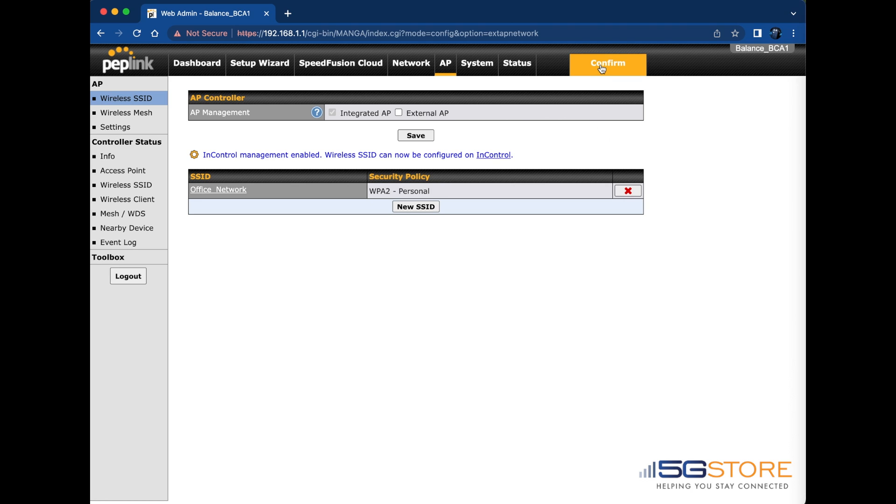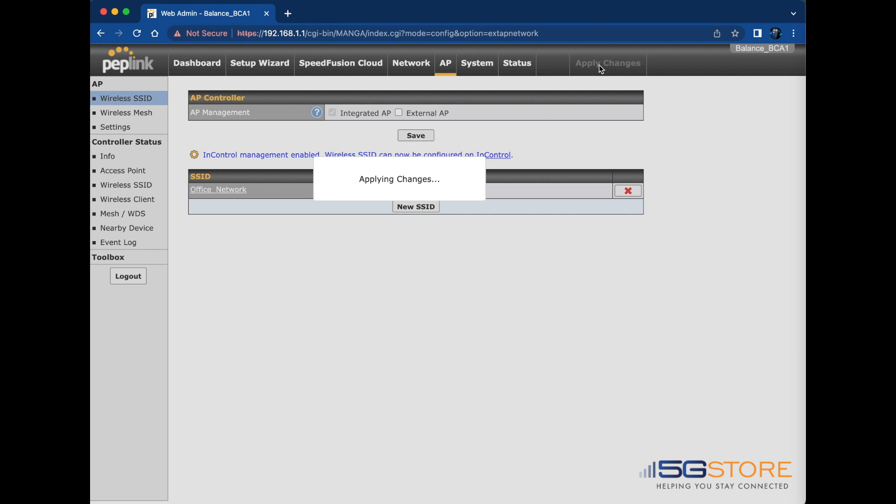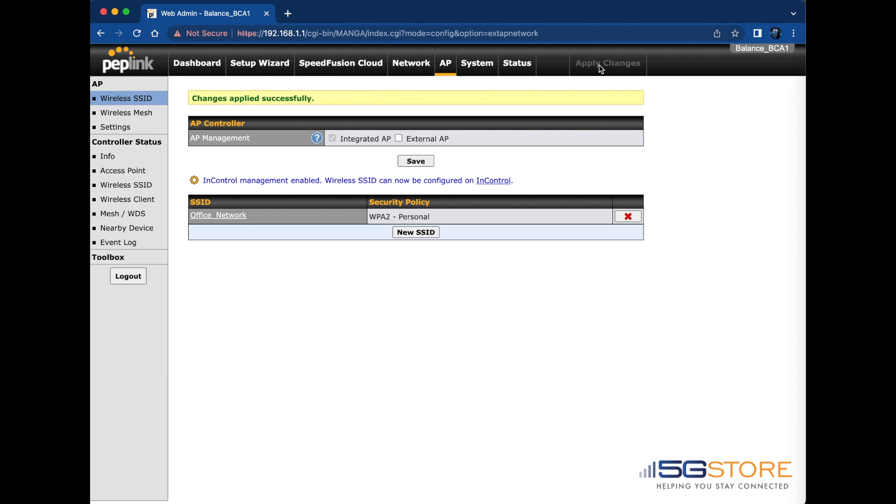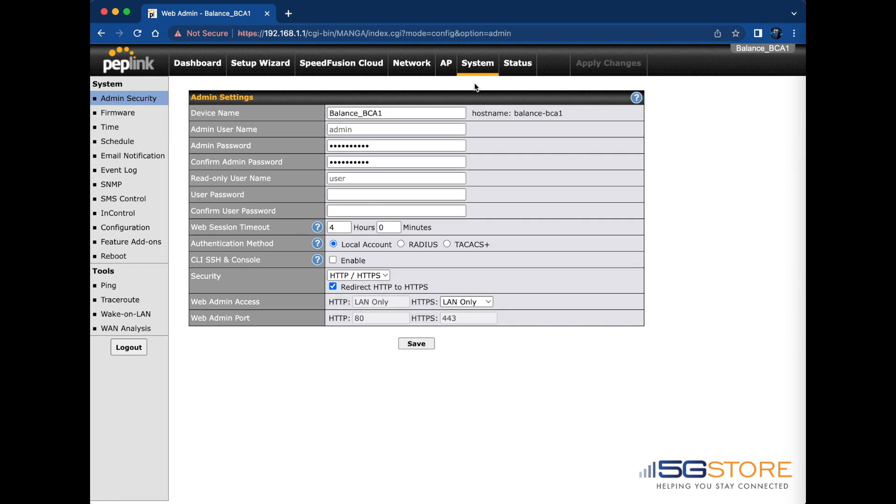Note that if you are currently connected to the default Wi-Fi, you will be disconnected. Wait about a minute for the changes to update and then reconnect using your new Wi-Fi name and password.